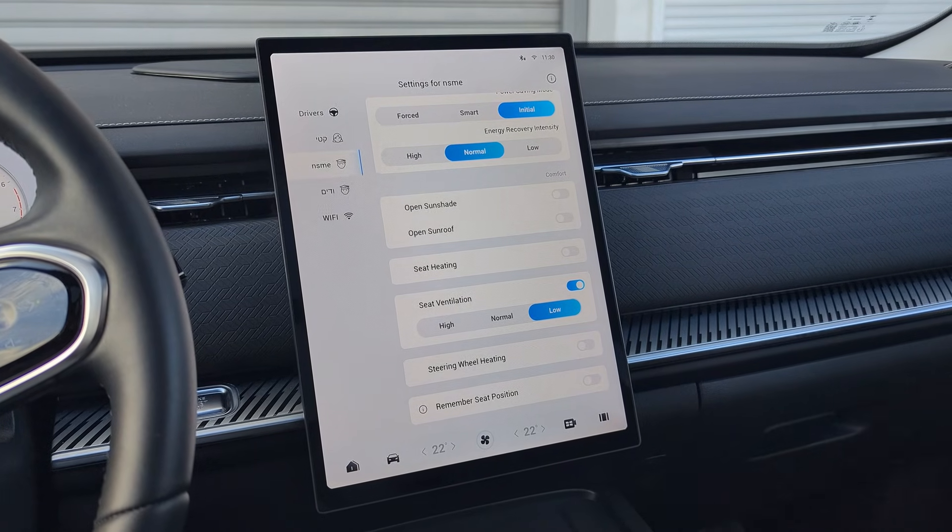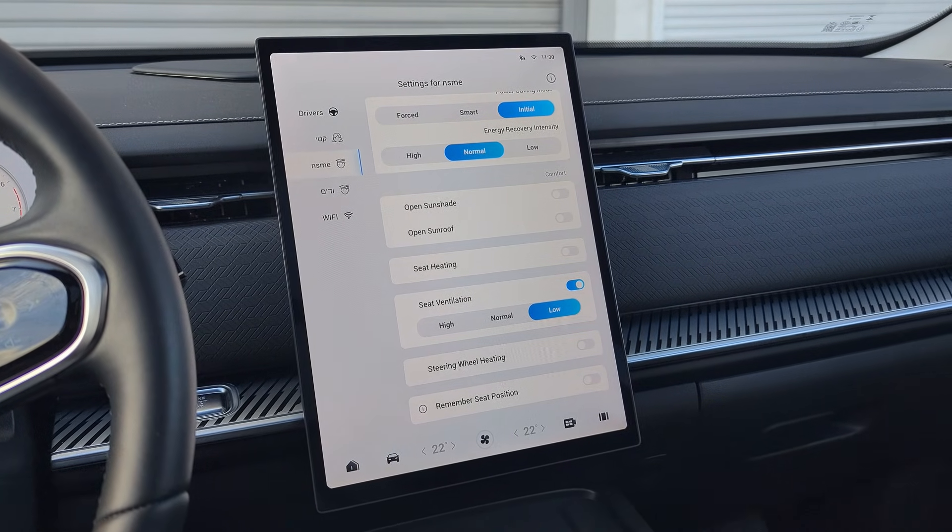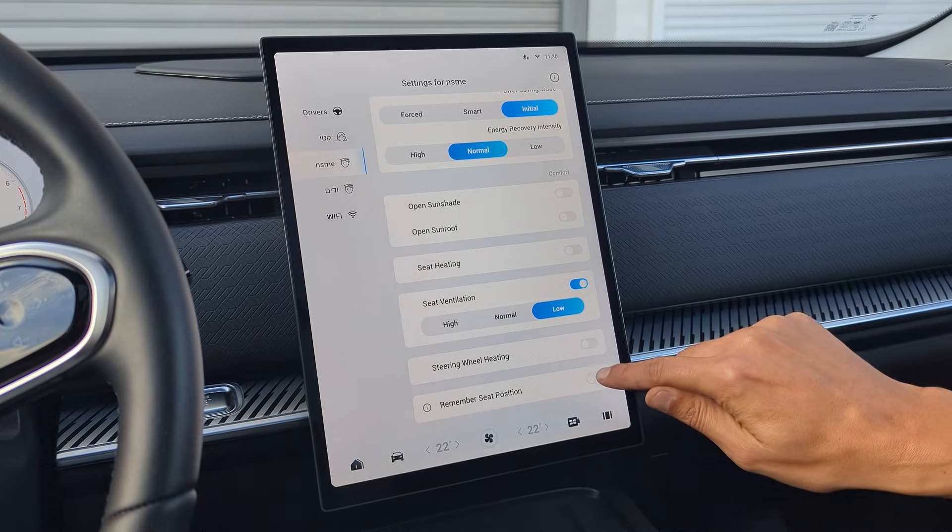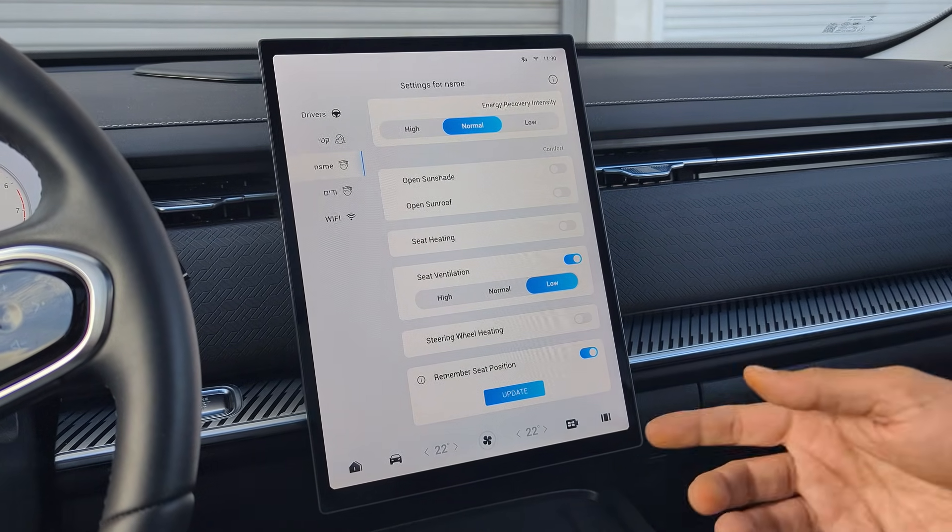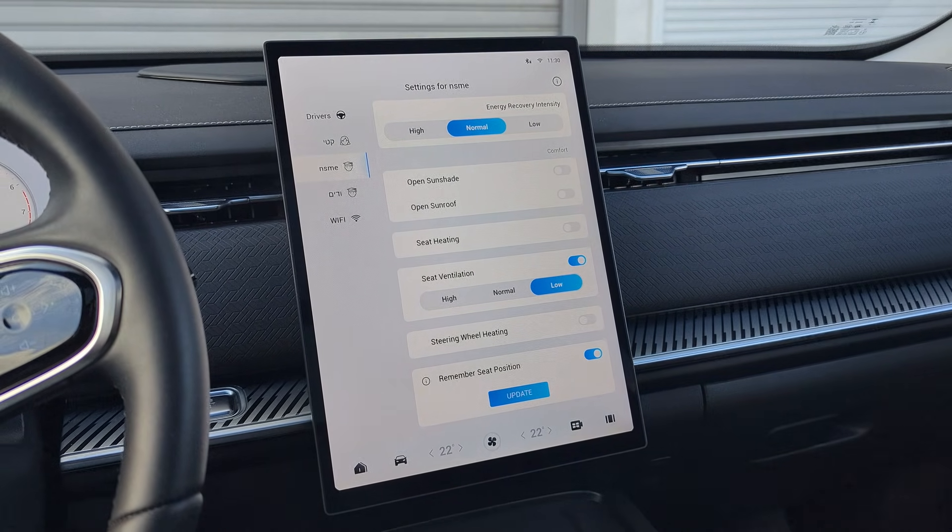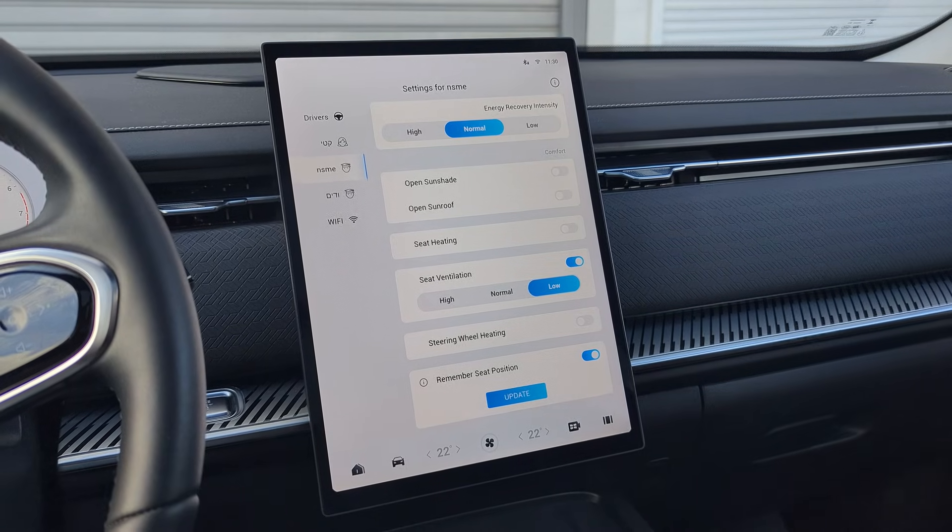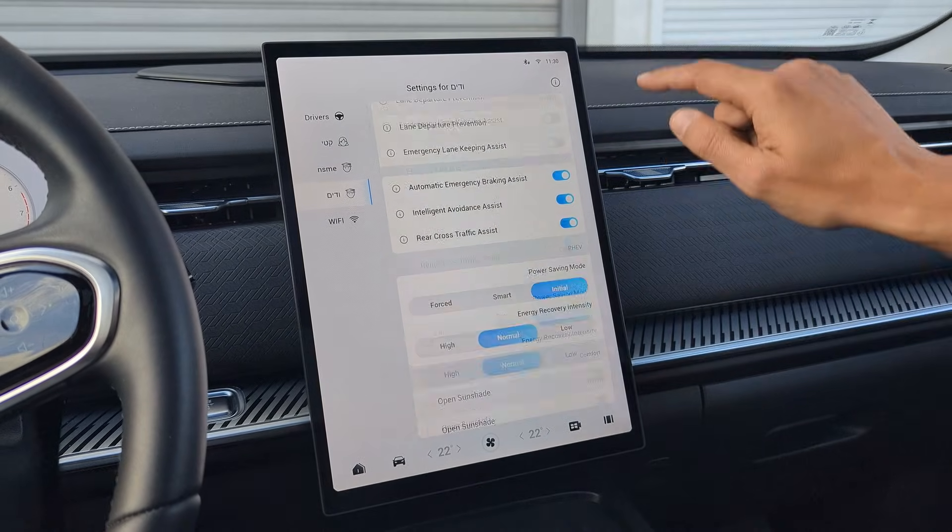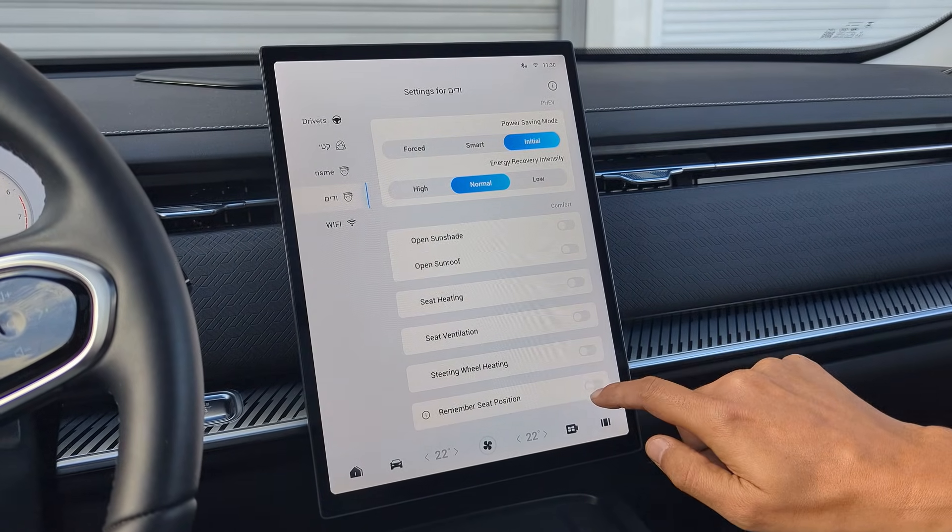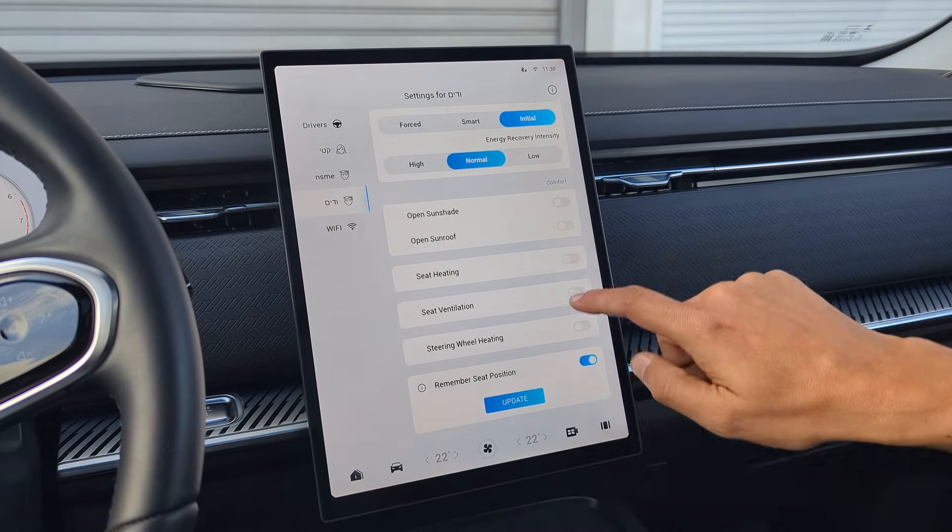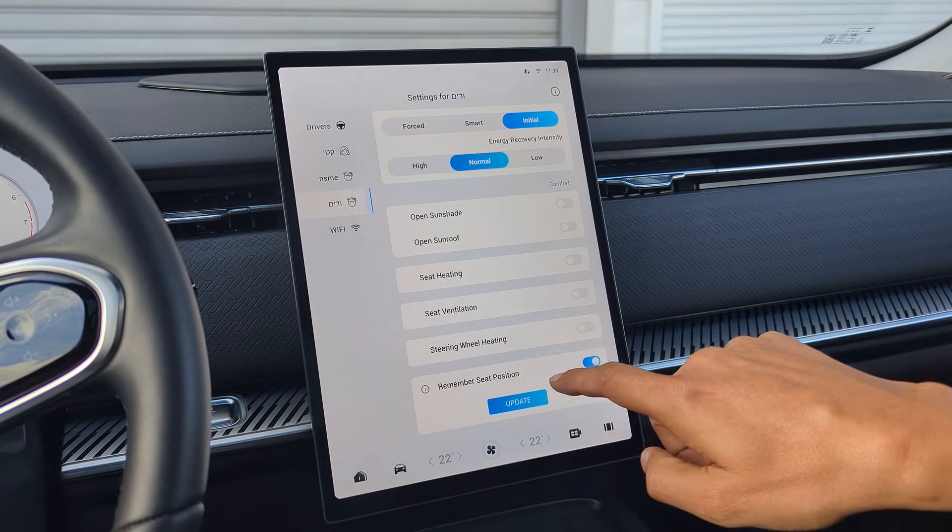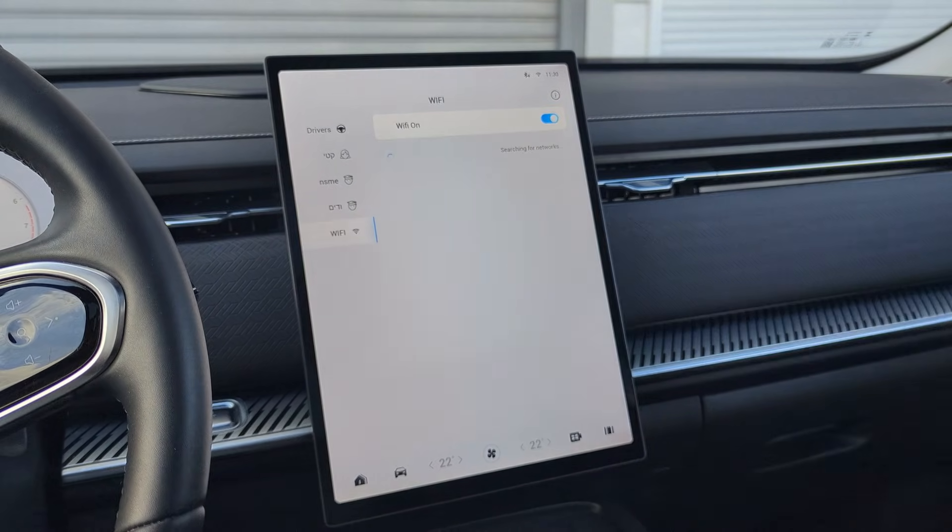If you have multiple profiles and your model has seat memory, you can enable the Memory Seat Position. Just move the seat to the position you like. Click the Update button and you can do the same for other profiles as well. So you enable the option, move your seat to the position you want, and click Update.